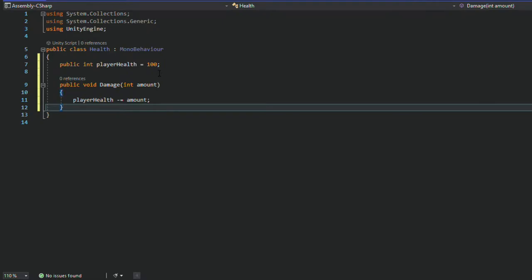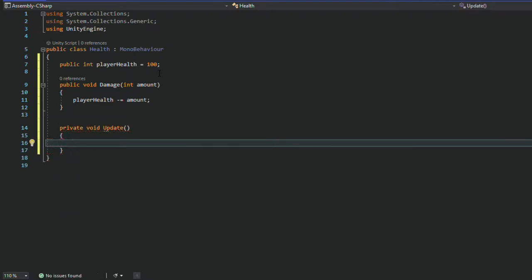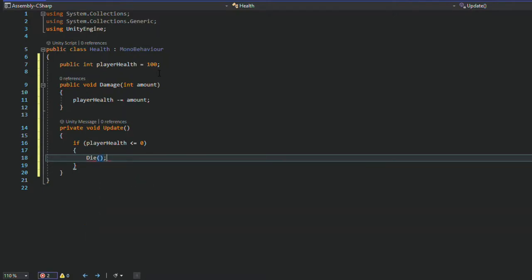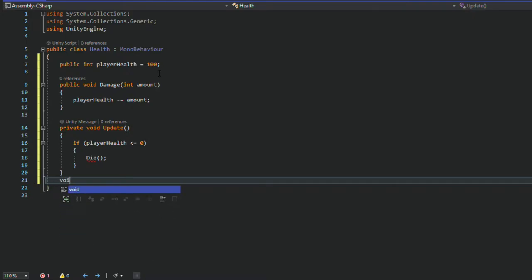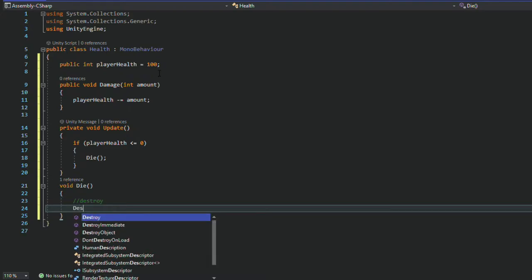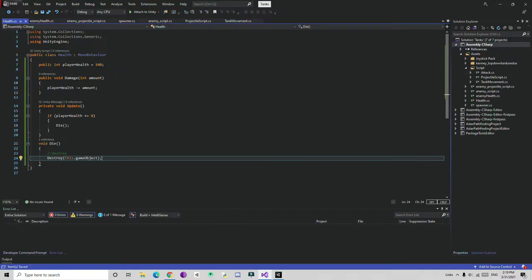Then down here I'm going to add the Update function and check if playerHealth is less than or equal to 0, then call a new function Die. Inside the Die function, we simply write Destroy and this.gameObject to destroy the tank immediately.